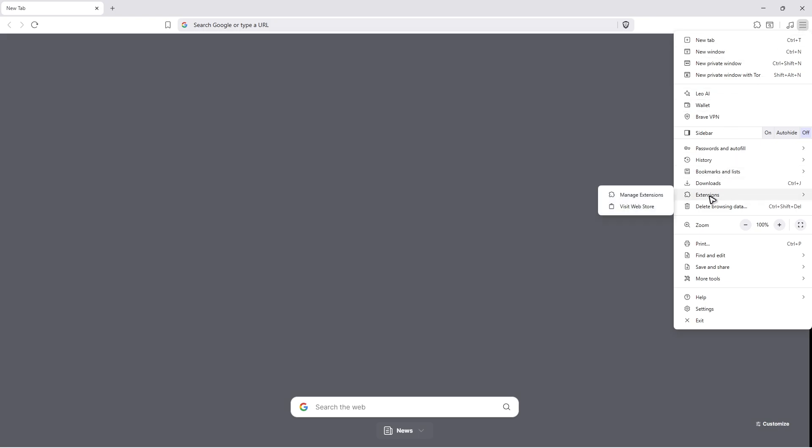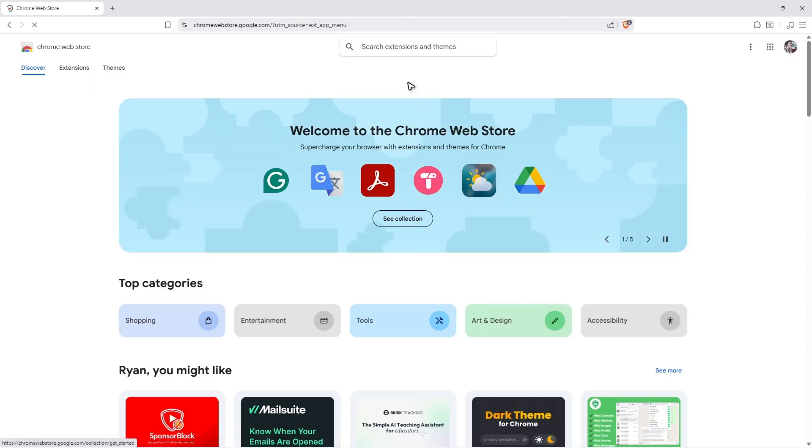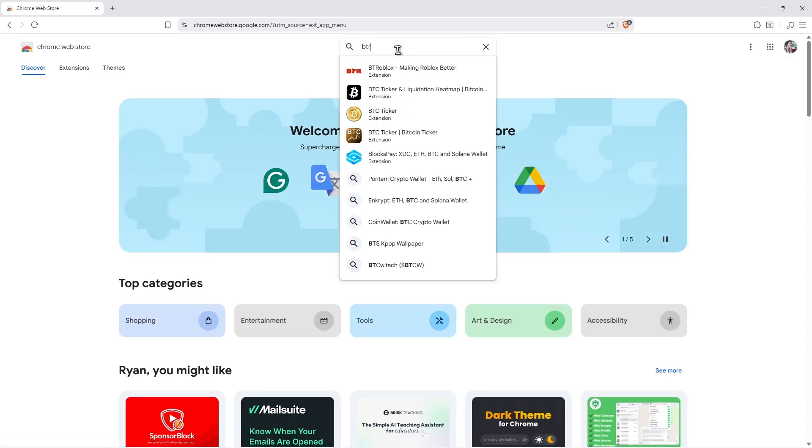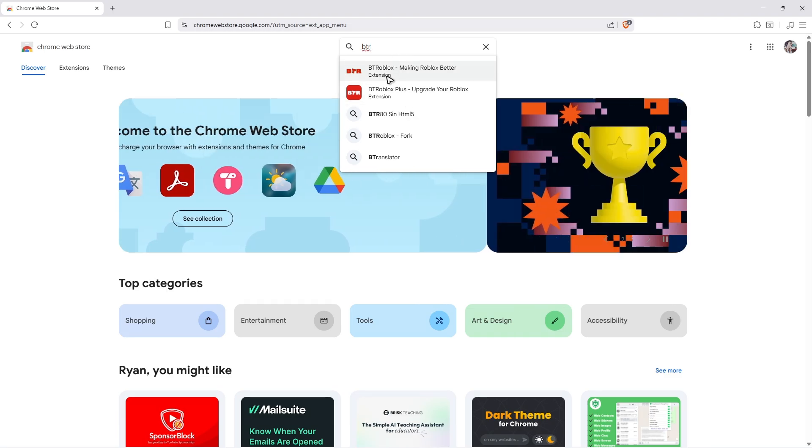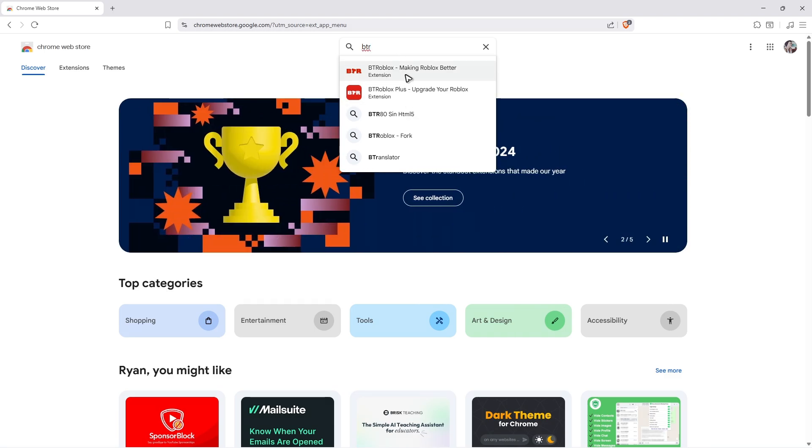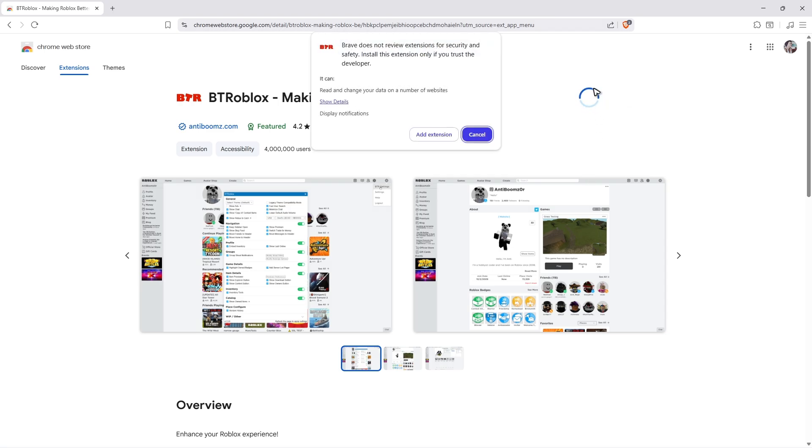Hover your mouse over extensions and click 'Visit web store'. Use the search function to find 'BT Roblox' - the one that says 'Making Roblox better'. Click on it and install it by adding it to Brave, Chrome, Firefox, or whatever browser you're using.